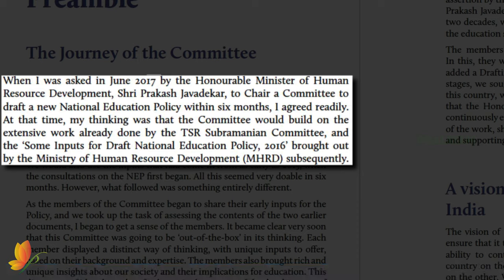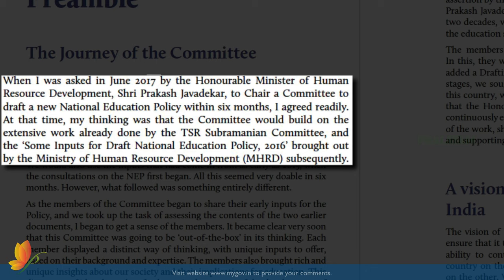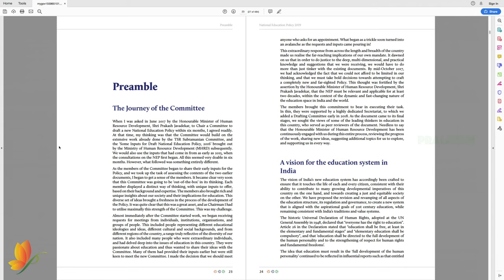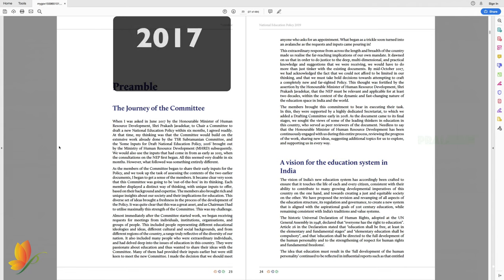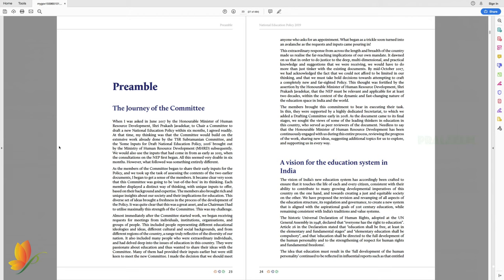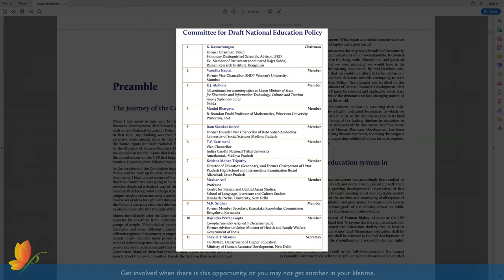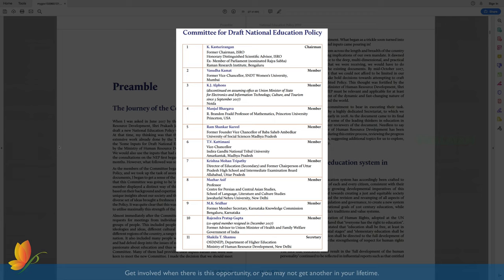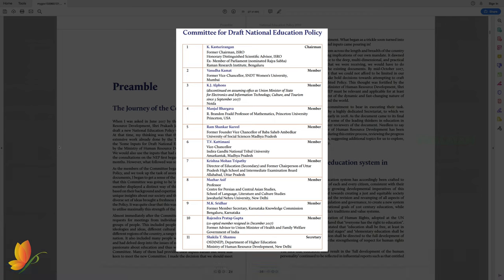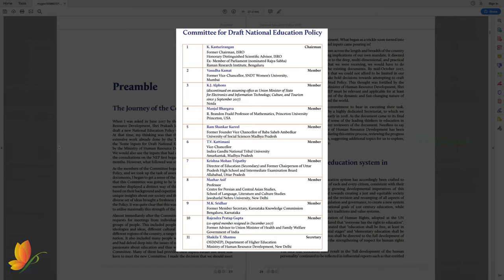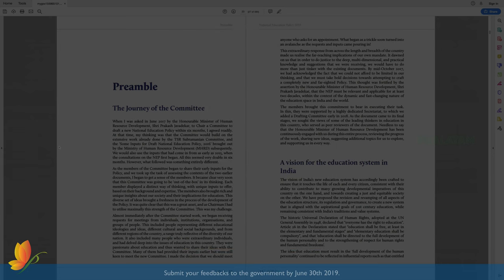Hoping that the national education policy 2016 draft submitted by T.S.R. Subramanian and committee would have covered majority of the task, Mr. Rangan initially agreed to deliver the completed draft within six months when he was approached in June 2017. However, after receiving the out-of-box inputs from his committee members and overwhelming inputs by other individual groups and organizations, he realized a new draft has to be prepared from the scratch. Now, let's go through each of these sections.